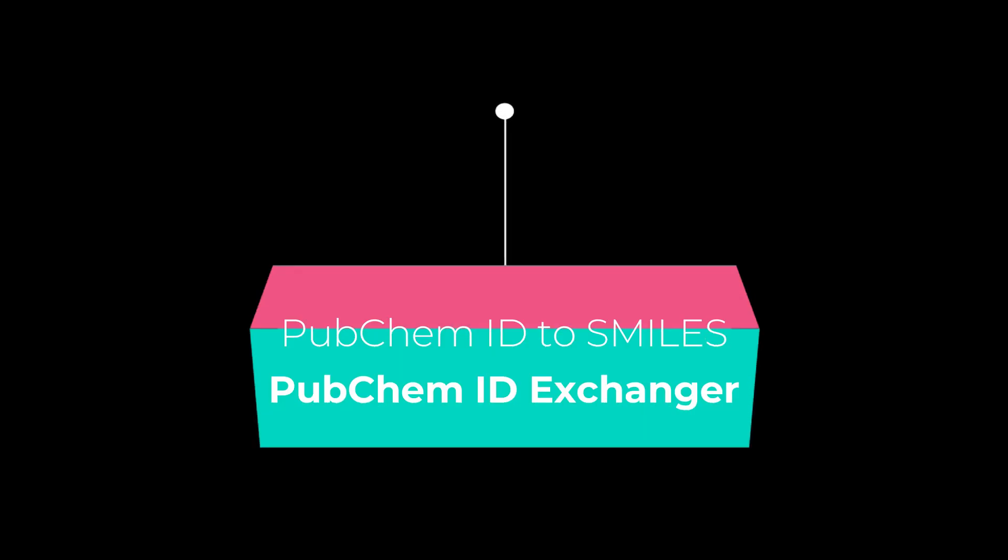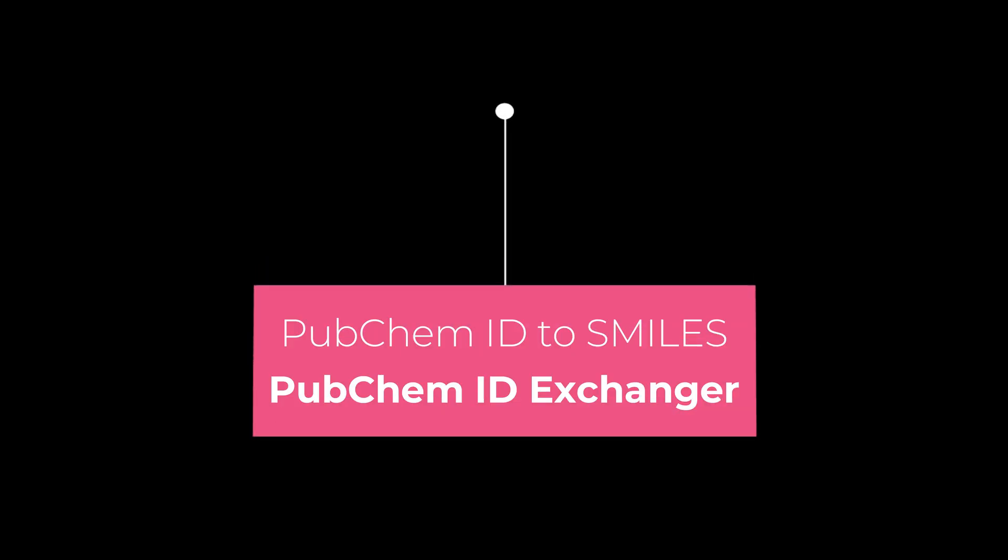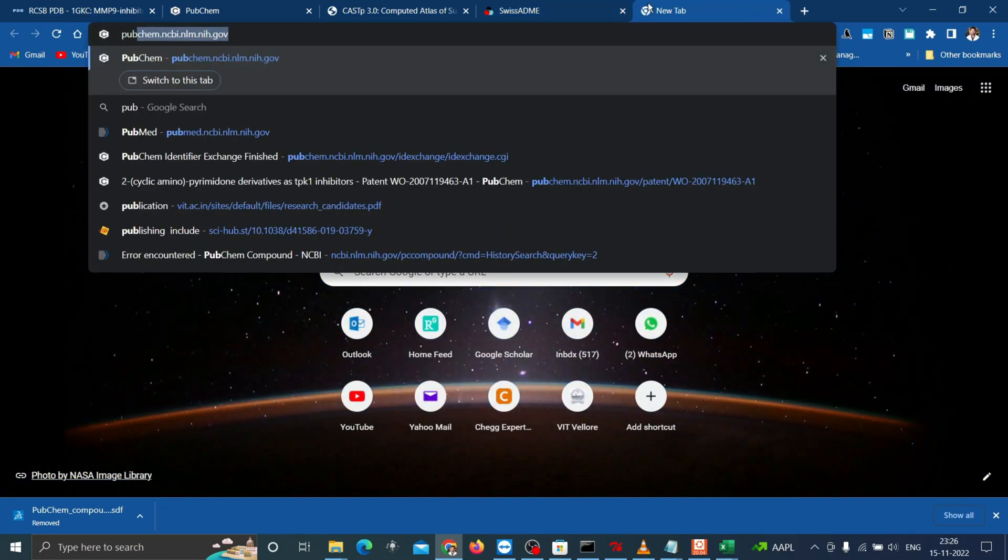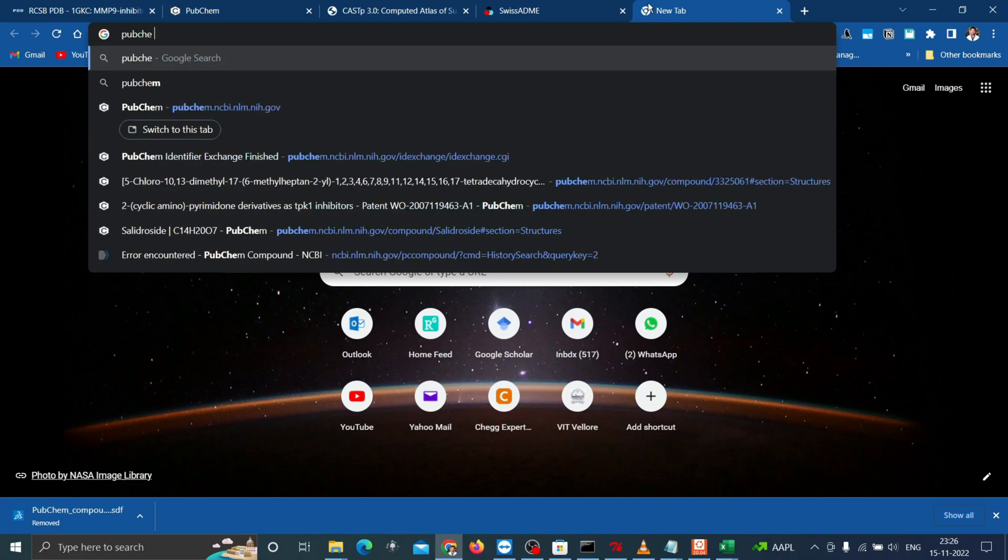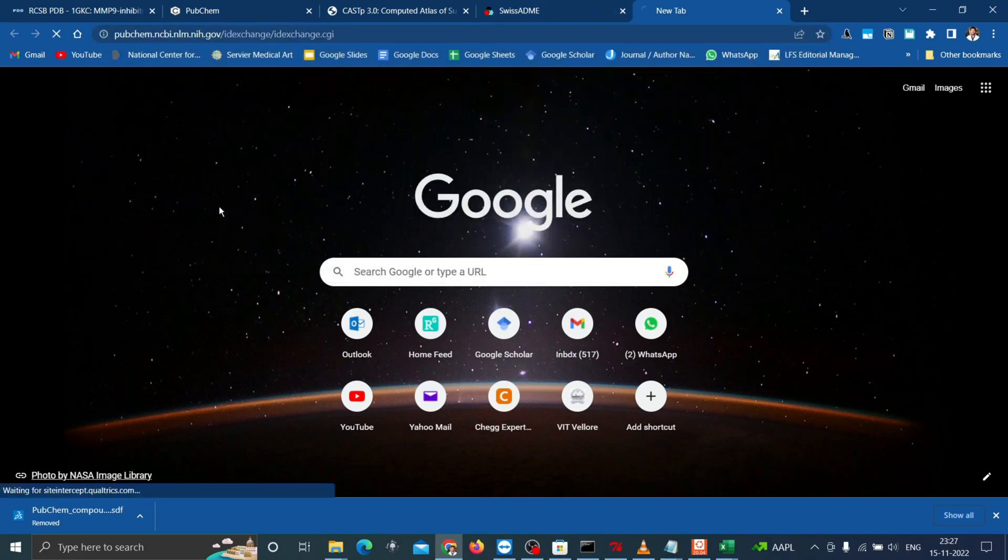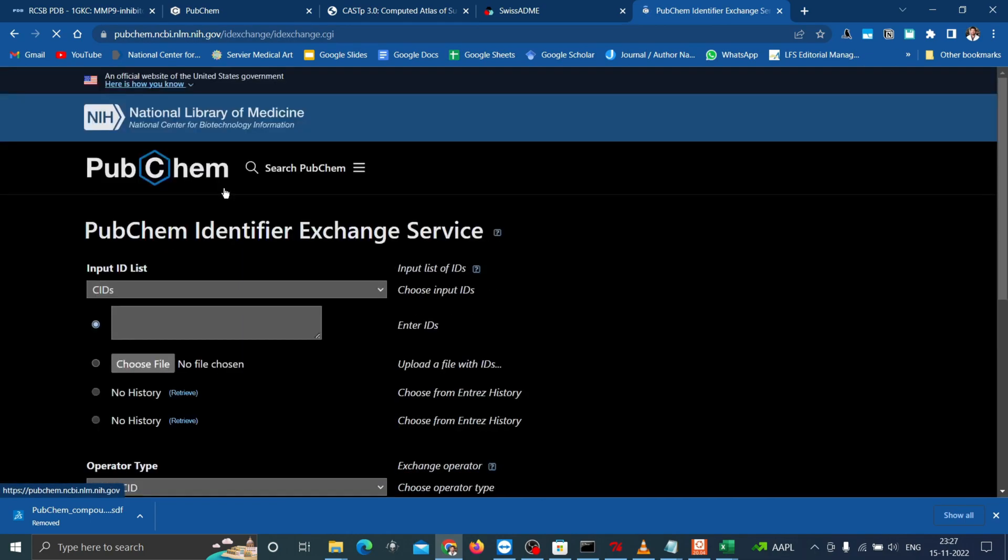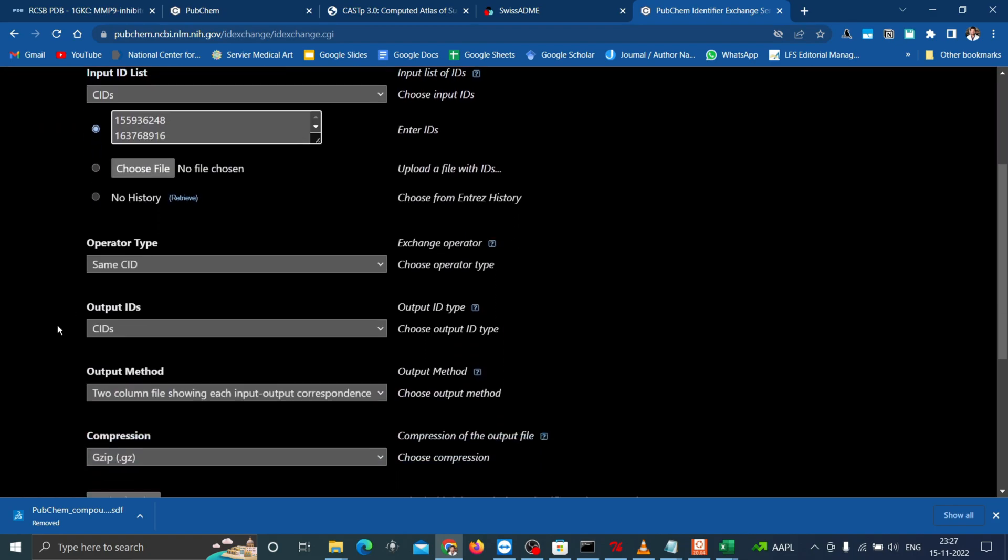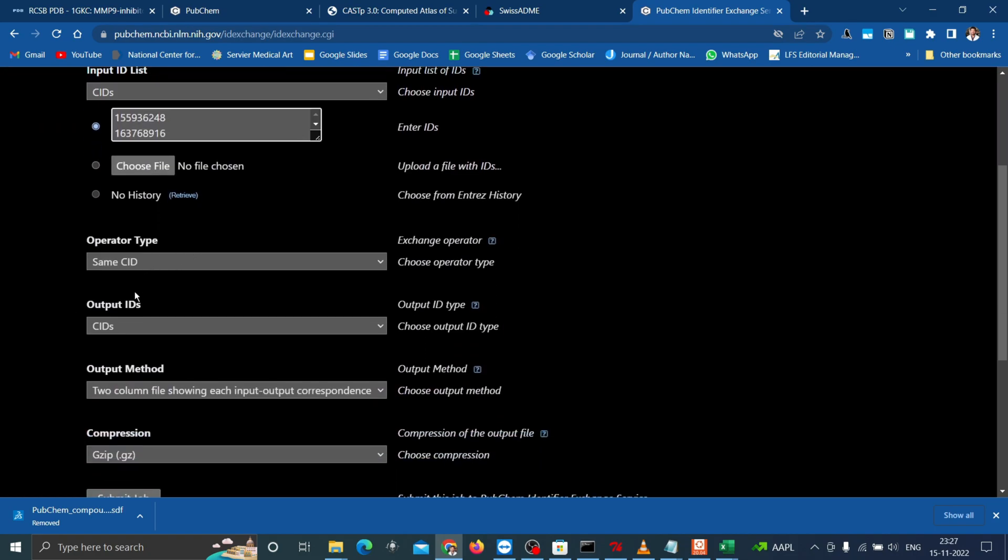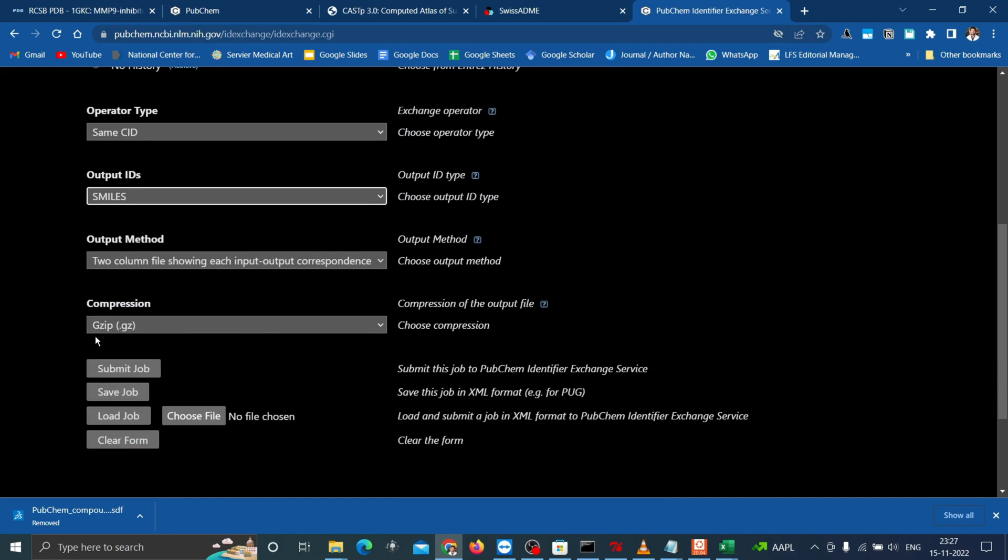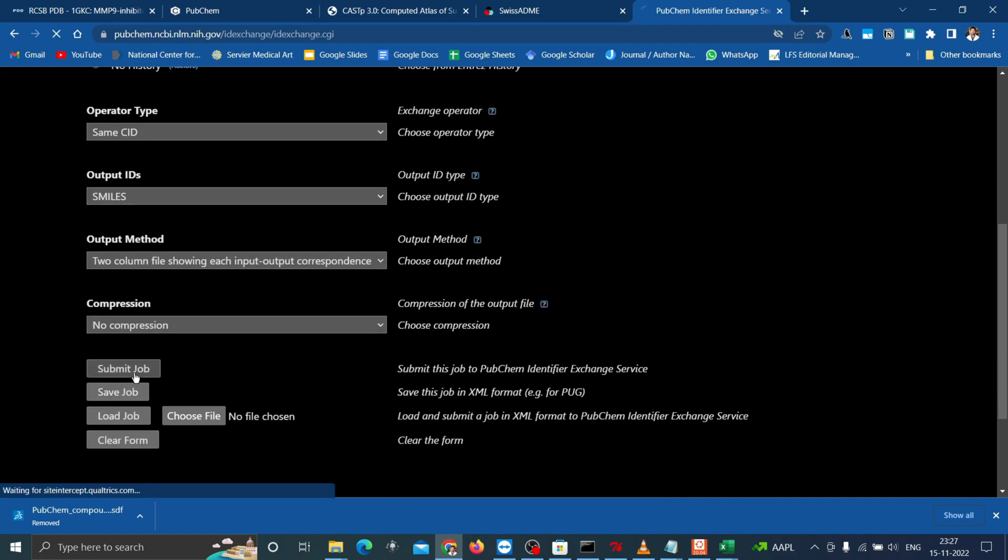Go to PubChem identifier exchange website and all links are mentioned in the description for easy access. I already copied all the IDs from the Excel. Paste the compound ID under the input ID list, change the output ID to SMILES. Change it to no compression and click submit job.